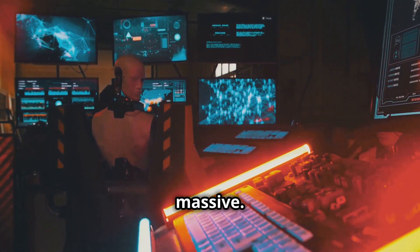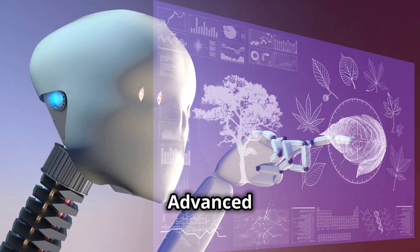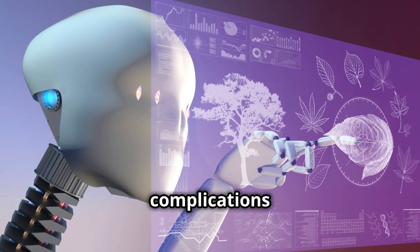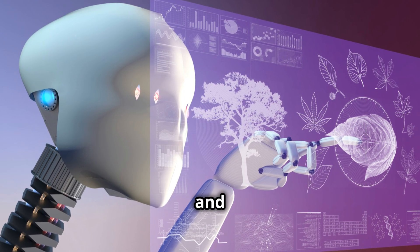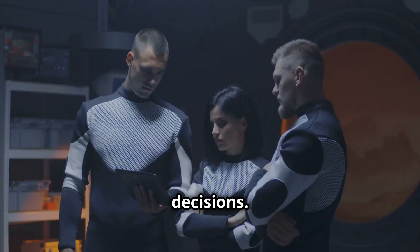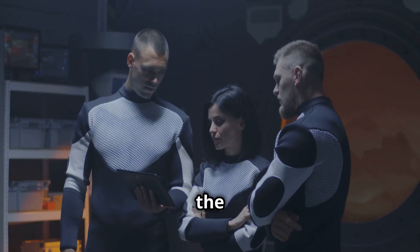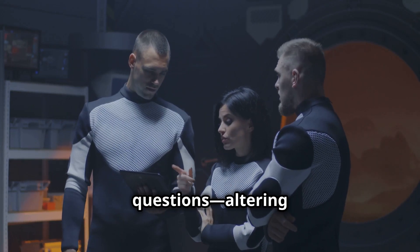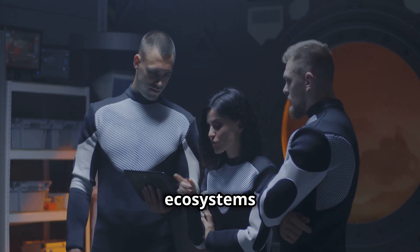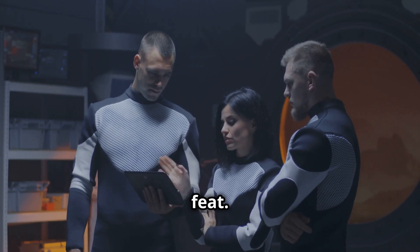The challenges are massive. Advanced AI must handle unforeseen complications and make real-time decisions. And let's not forget the ethical questions. Altering entire ecosystems is no small feat.